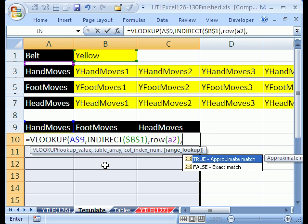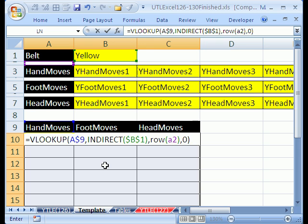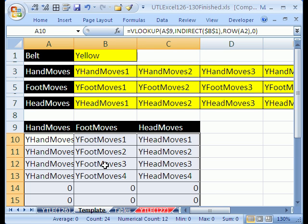Comma, and then the range lookup, as we talked about before, is 0, because we're looking up an exact match. Now I'm going to Control-Enter.